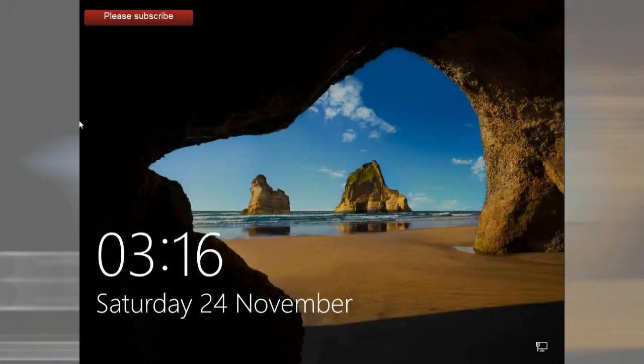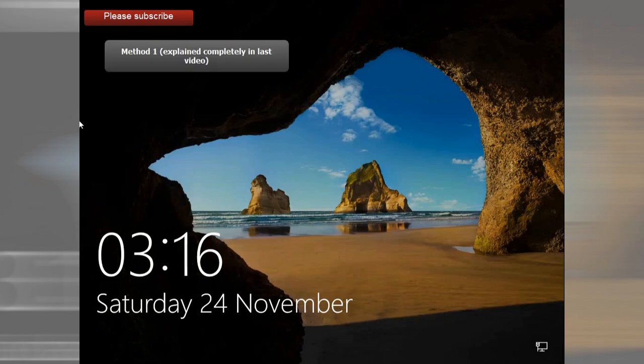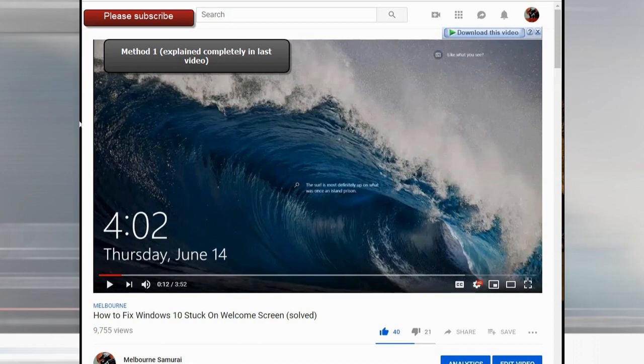Hello guys, this is Melbourne Samurai again. I'm going to speak about other options that we have to fix Windows 10, which is the stuck welcome screen in which you cannot put in your password or you don't have other options to do. I explained the first method in my first video — you can check it on my channel.